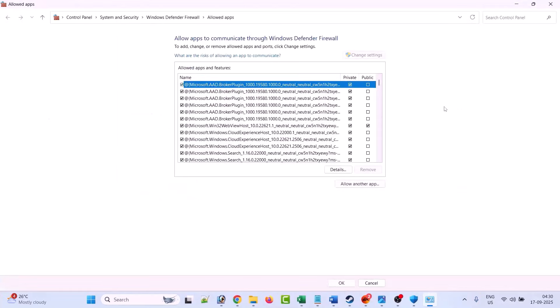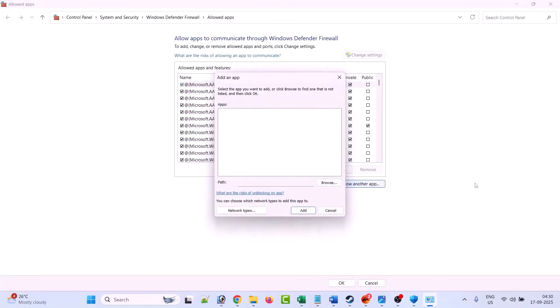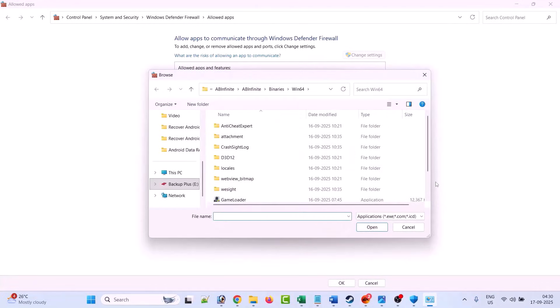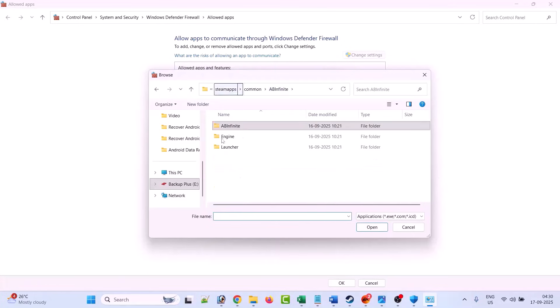Click on allow an app through firewall, then click on change settings. Then click on allow another app, then click on browse. Now browse to the game installation wherever you have installed the game.